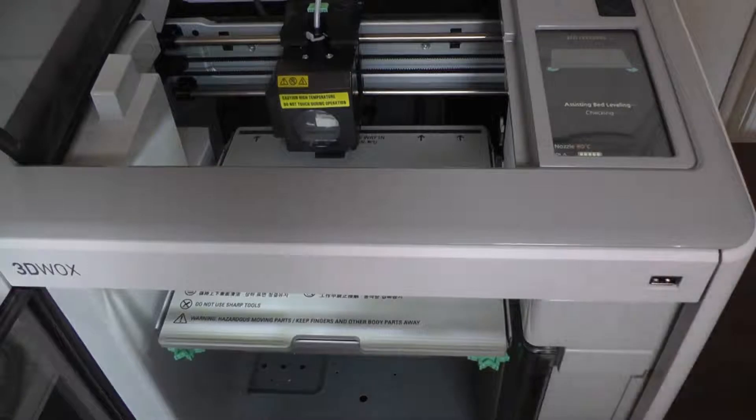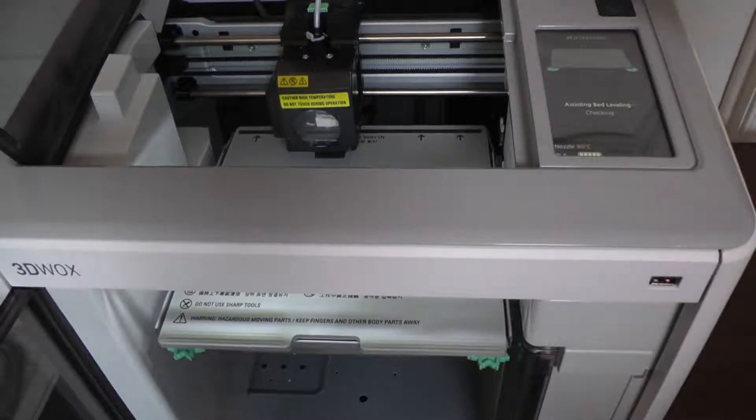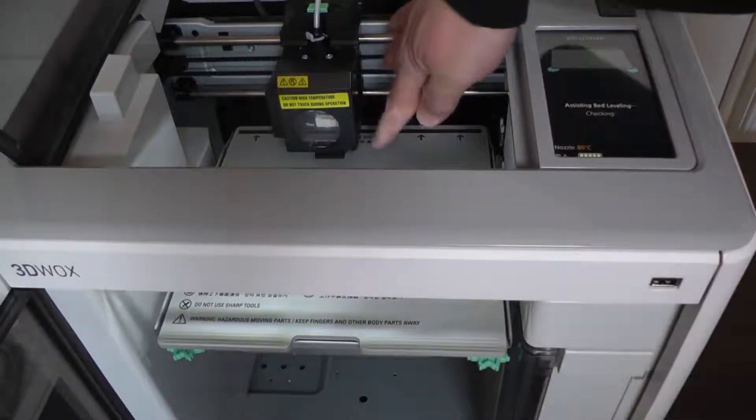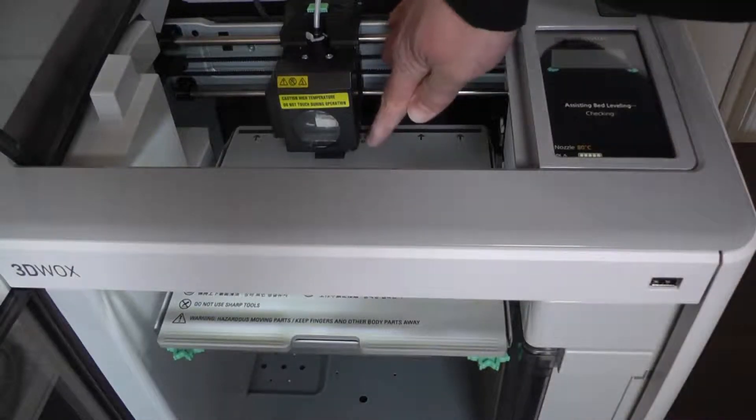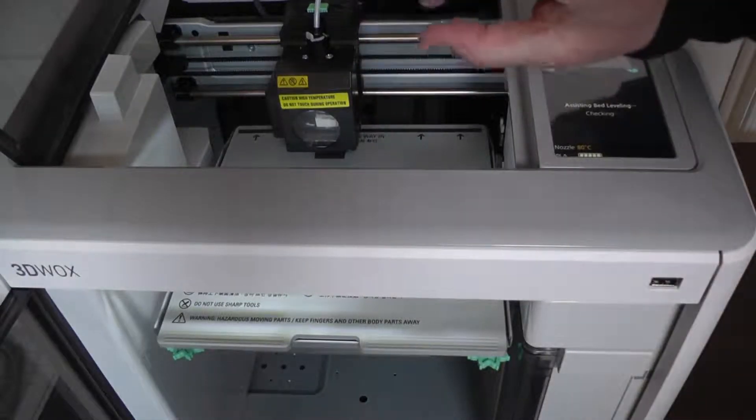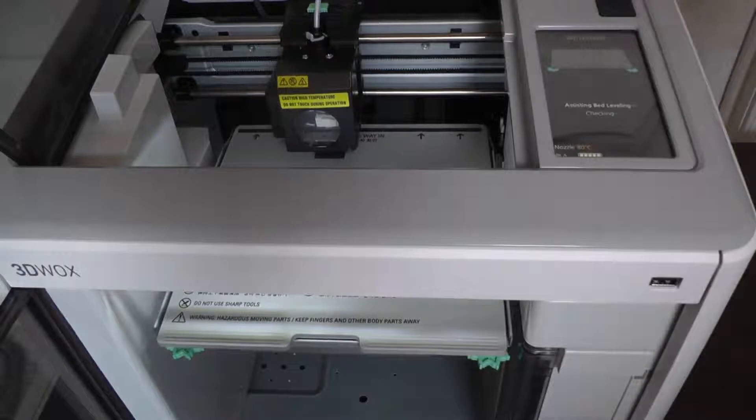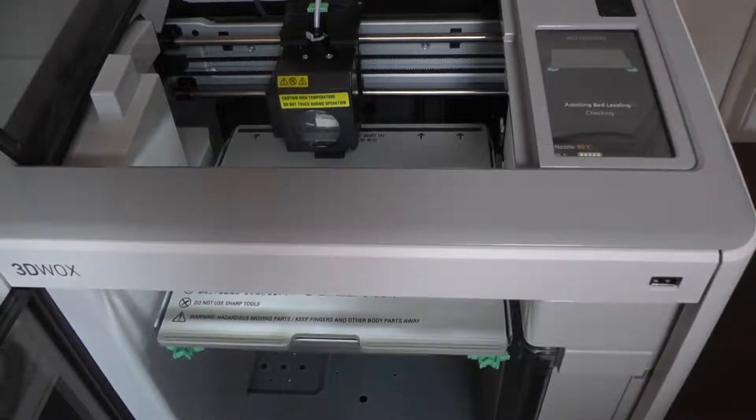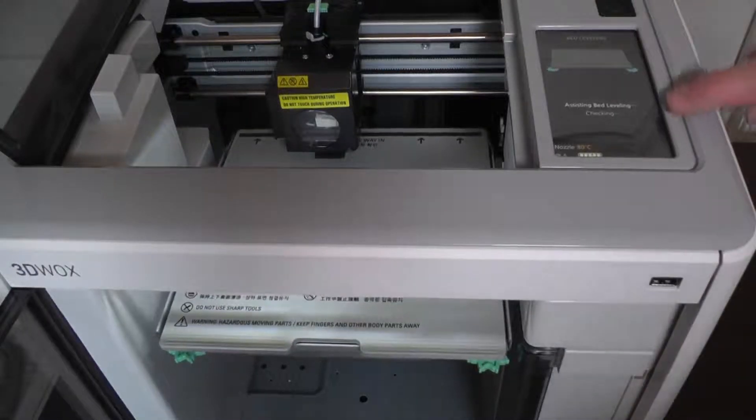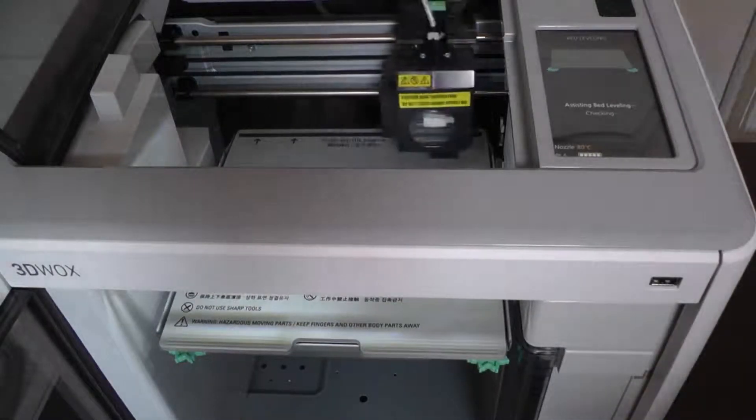This all combines to make this printer an exceptionally awesome pick for community uses, such as schools, libraries, makerspaces or co-working spaces.